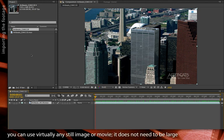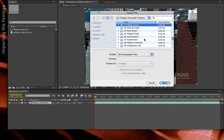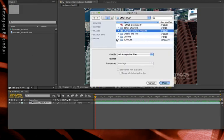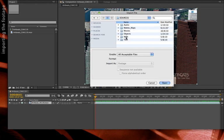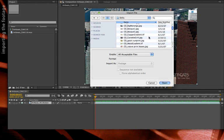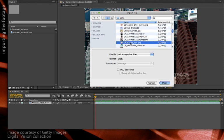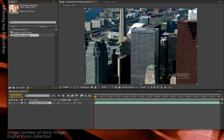You can import anything you like. If you have access to the project files that came with Creating Motion Graphics 5th Edition, go to its Sources folder, Stills, and pick something like... I like the DV Beauty Eye image myself. That's going to be a nice thing to put on the side of a building — say it's for a cosmetics company or something.